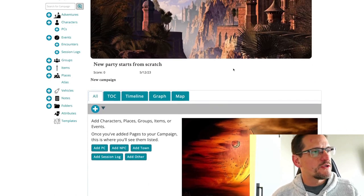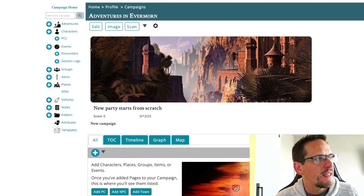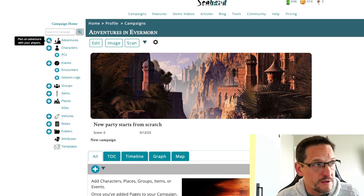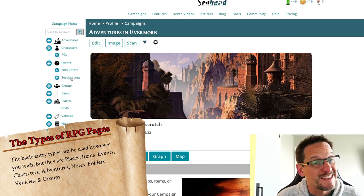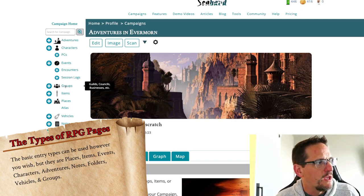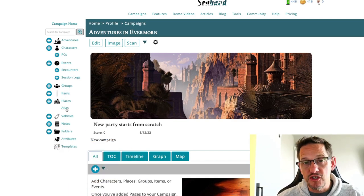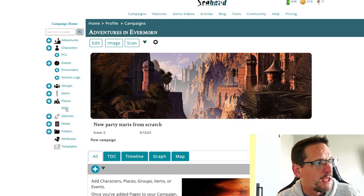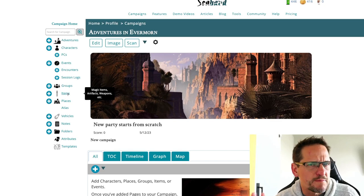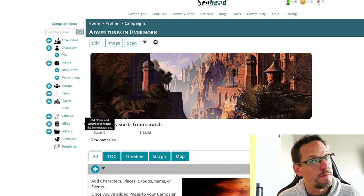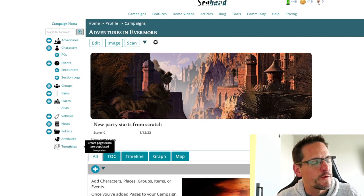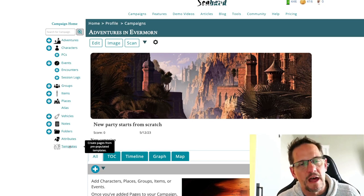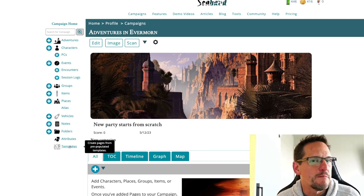You can see I've got this great tutorial going on here. But on the left-hand side, that's really where I want to focus. There are Adventures, Characters, PCs — which are a subgroup of Characters — Events, which have subgroups of Encounters and Session Logs. We'll go into that in a particular video. Groups, Items, Places, the Atlas — which covers any of your places that have a map — Vehicles, which is a kind of item but specialized, and then Notes, which can be used for just about anything. Folders, Attributes, which I have access to, and of course Templates. If you have a Legendary subscription, you do get a lot of these buttons, and I'm working in a Legendary subscription in my campaign videos.